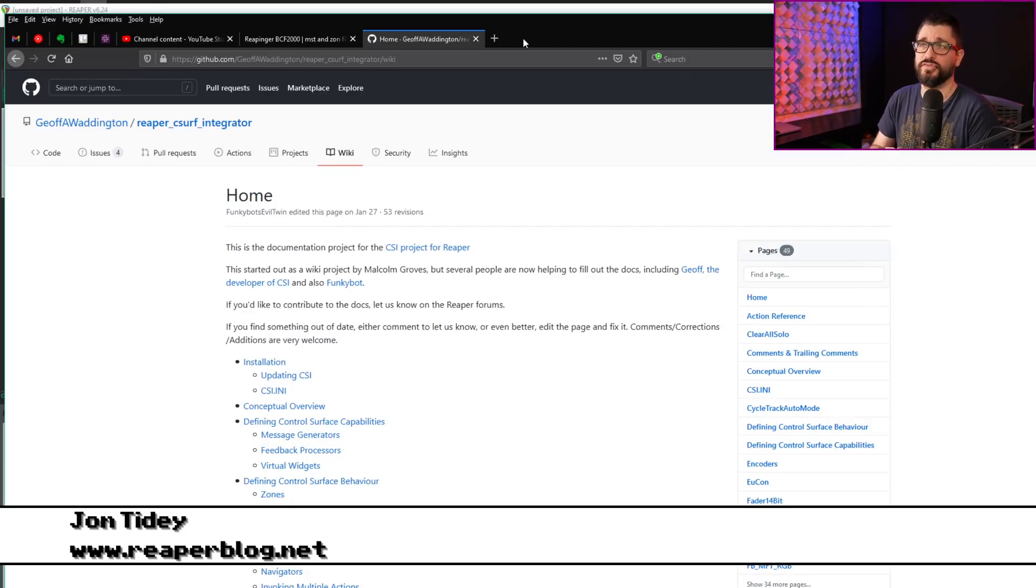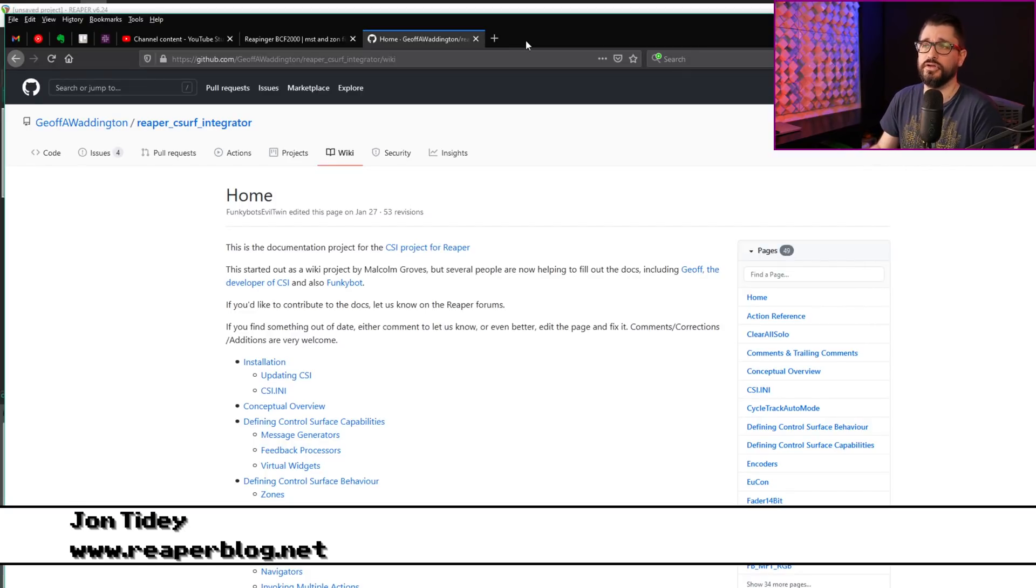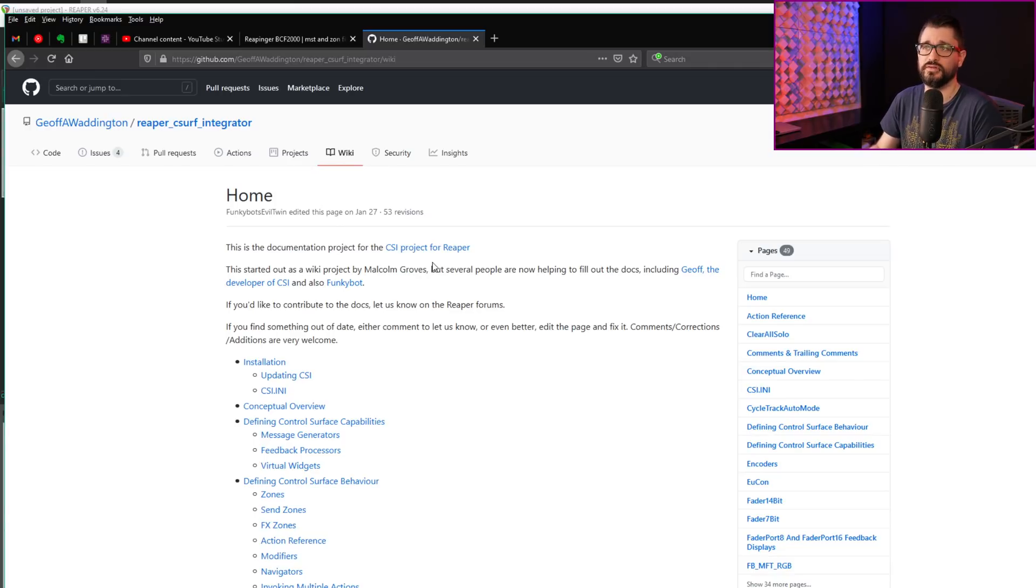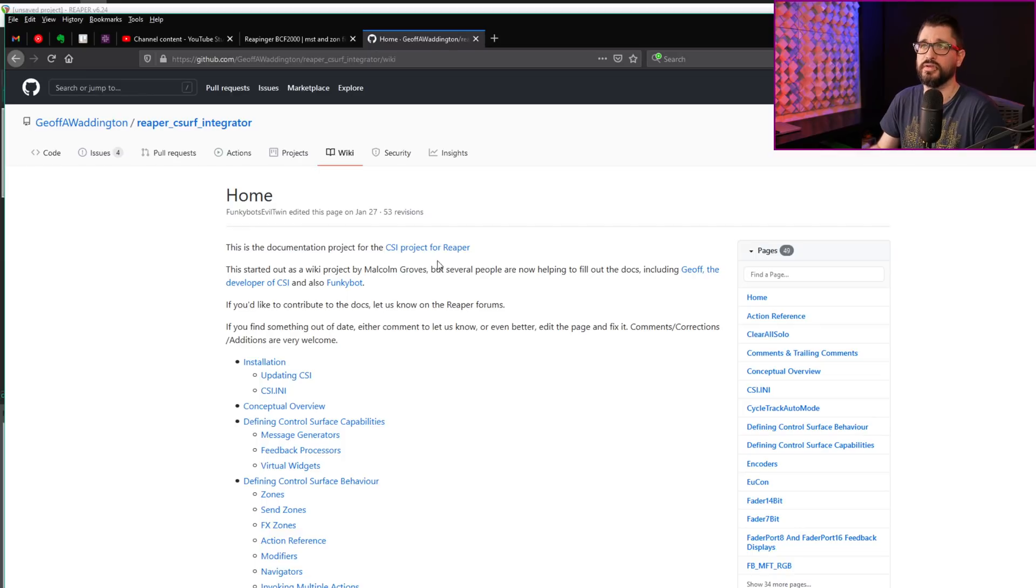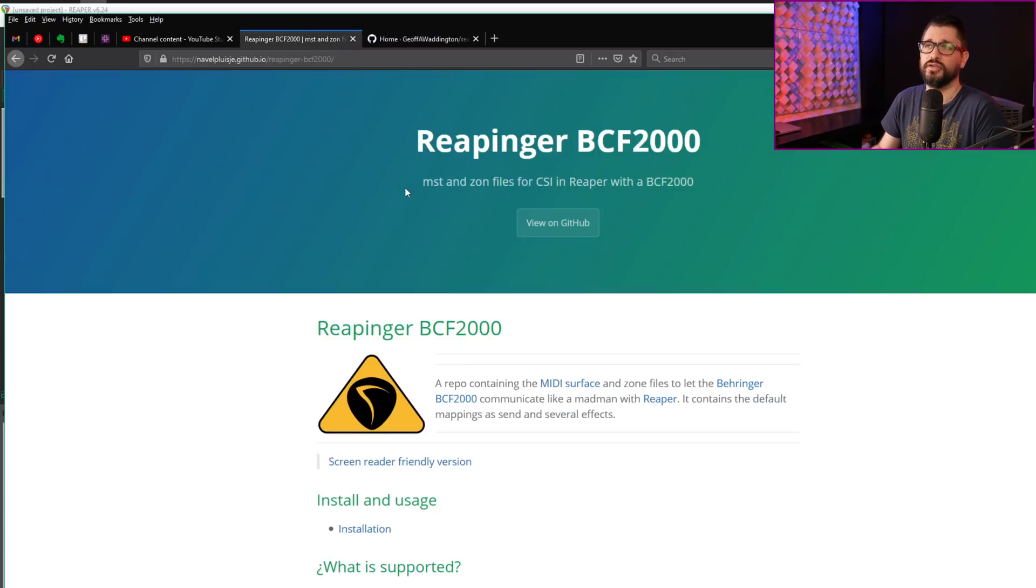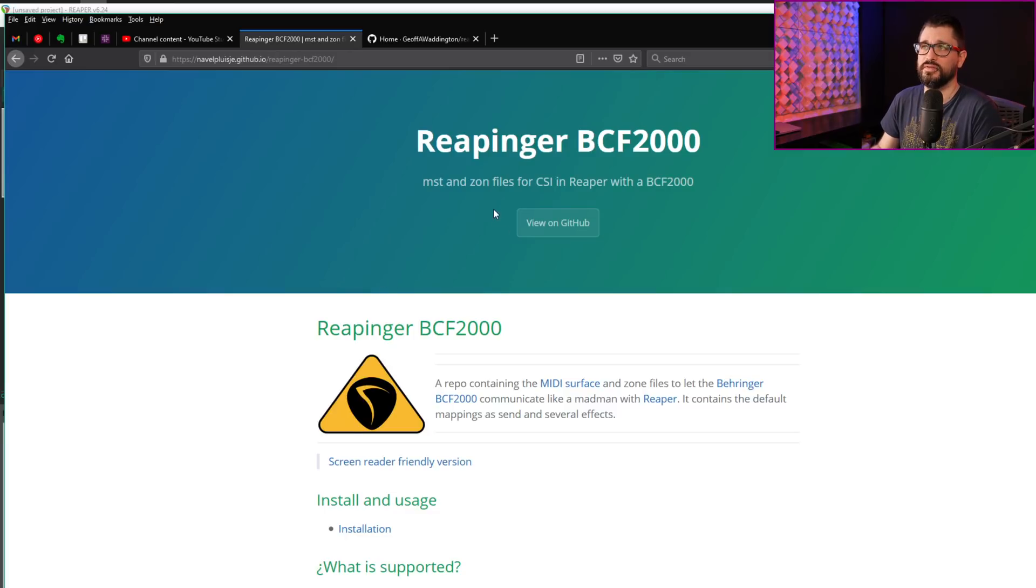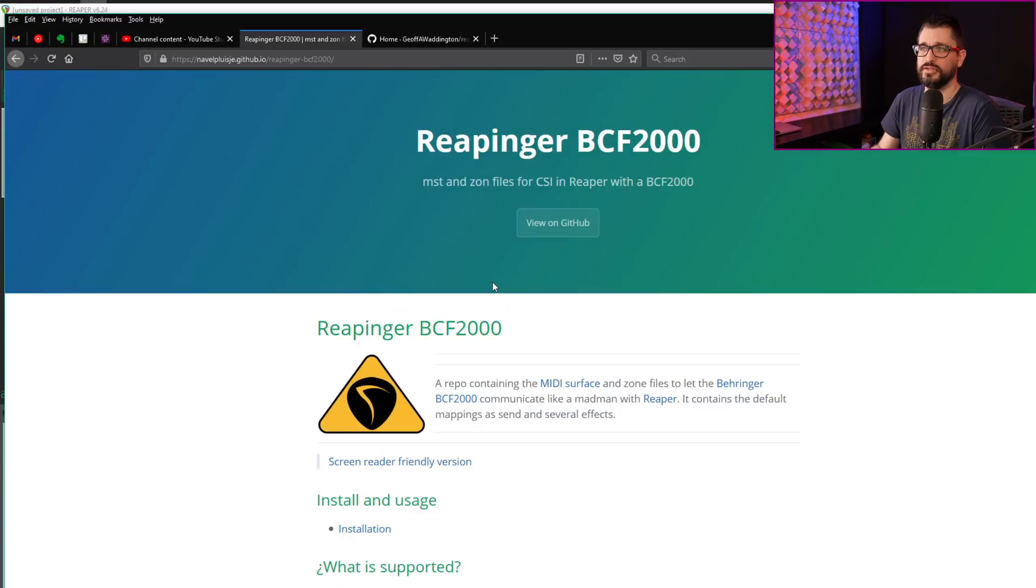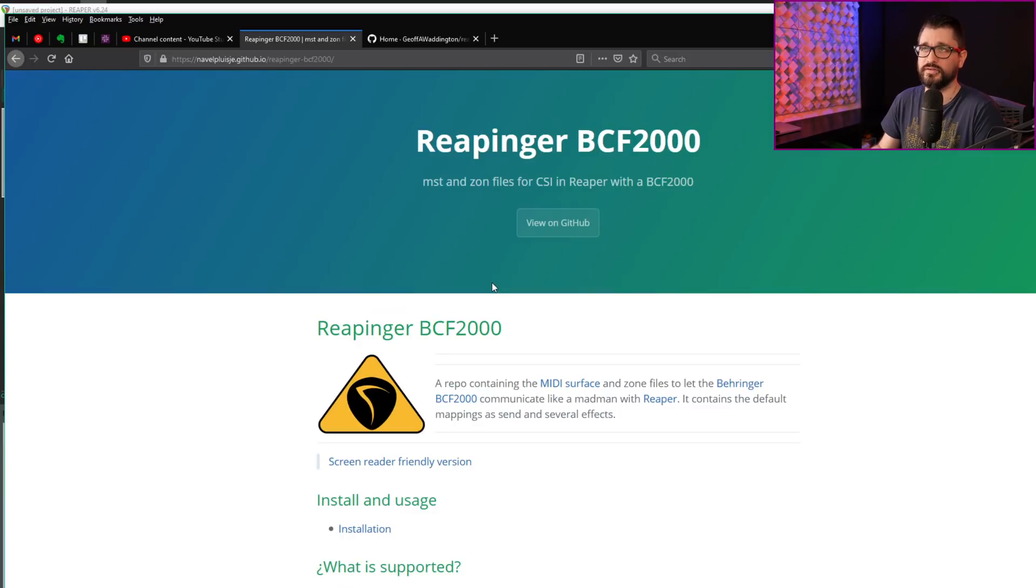In the description, I have links to all the wiki documentation, the forum post where this is being discussed—there's over 800 posts in there—as well as the Reapinger BCF-2000 MST and Zone files you'll need if you're using the BCF-2000.